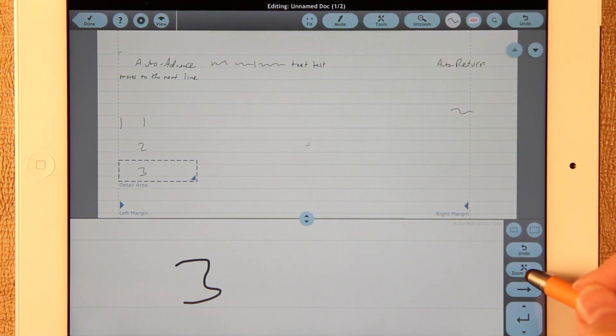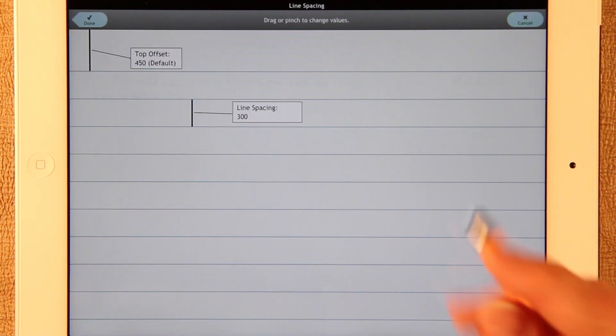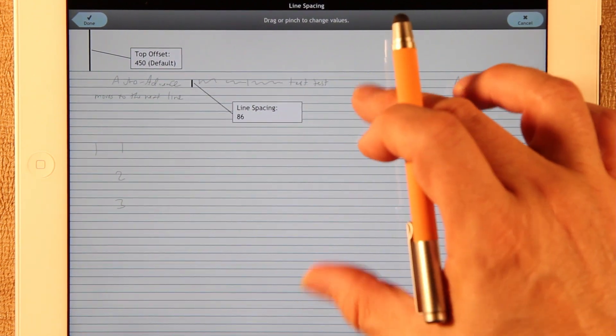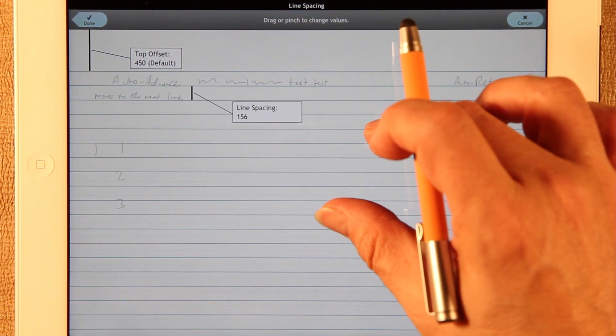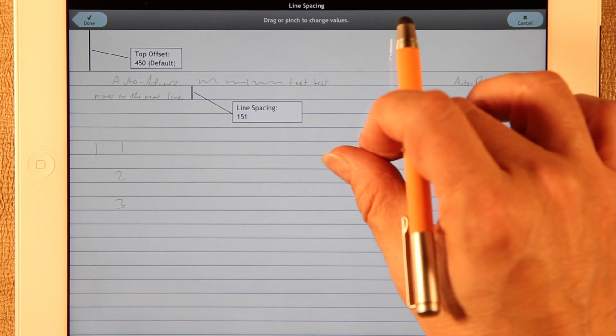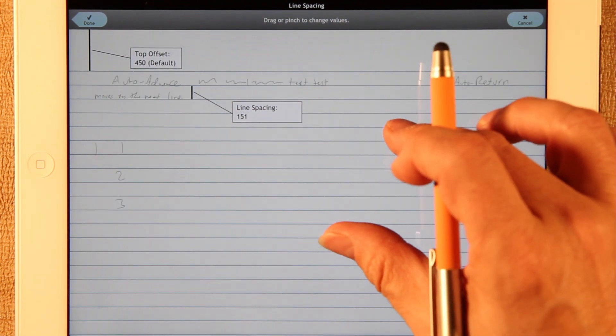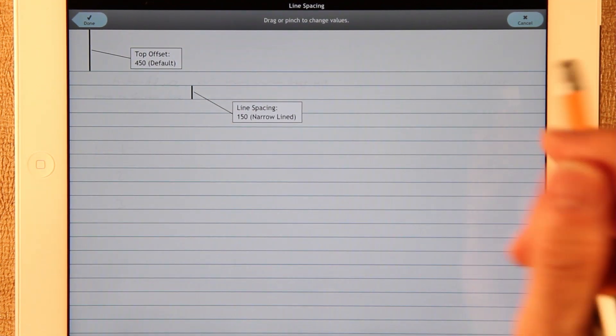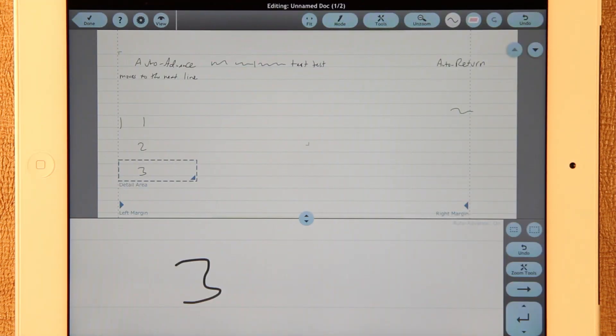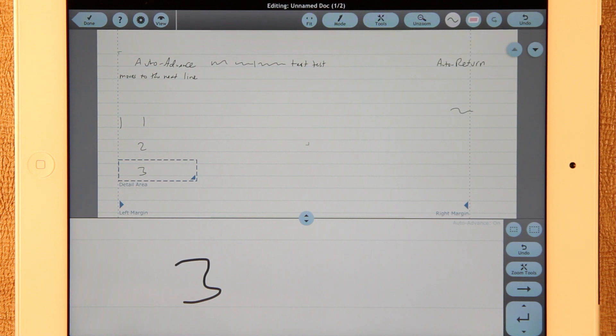And I can always go back and set it back. Let's set it back at 150. This is a value that stays with a page. If you want to be able to change it for all your documents, you can always create a template page and start a template doc and start with that.